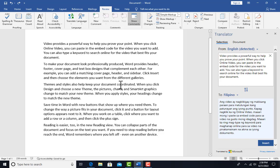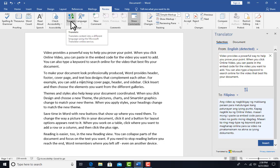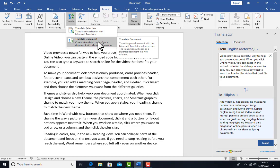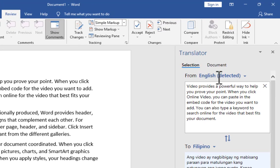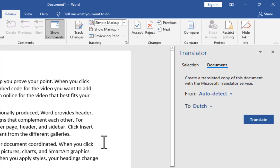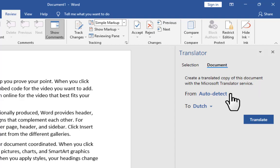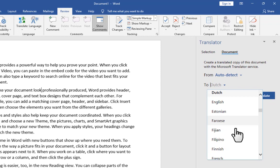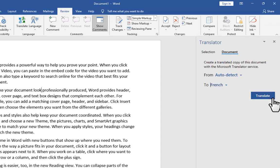Now I want to translate the whole document. I can click on Translate Document from the Review tab, or since I'm already on the translator pane, I'll click on Document. The 'From' language is auto-detected, so whatever language the document is written in will be detected automatically. Your job is to choose the target language. I'll change it from Dutch to French, then click Translate.